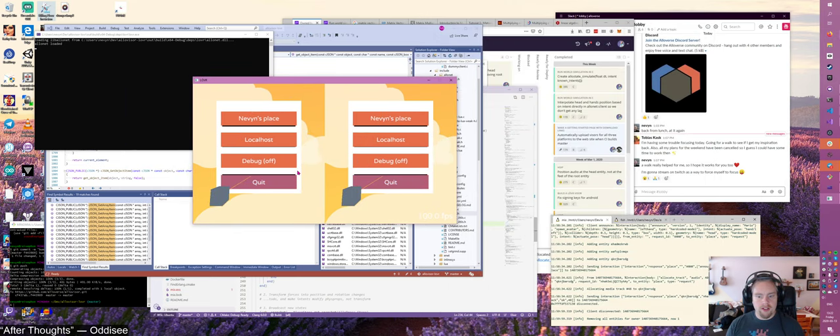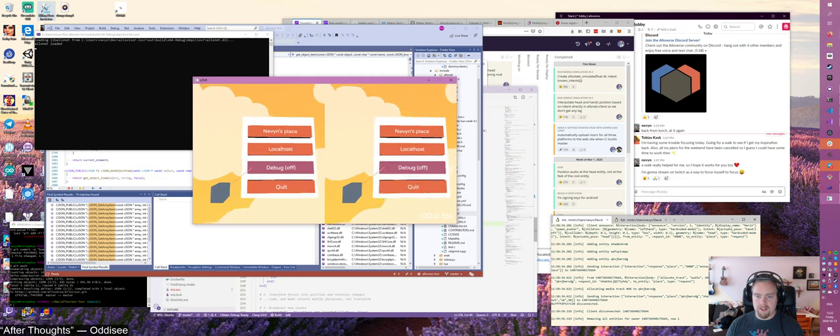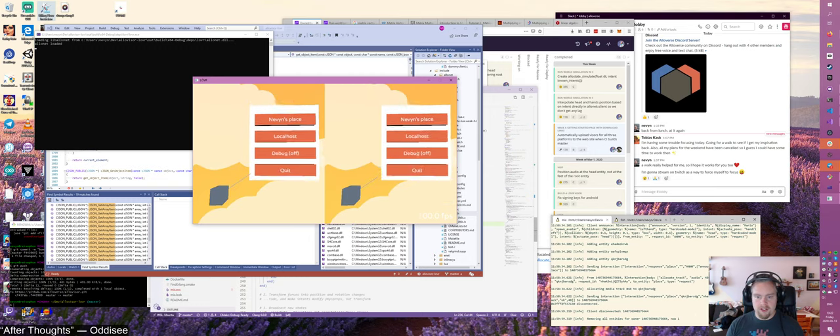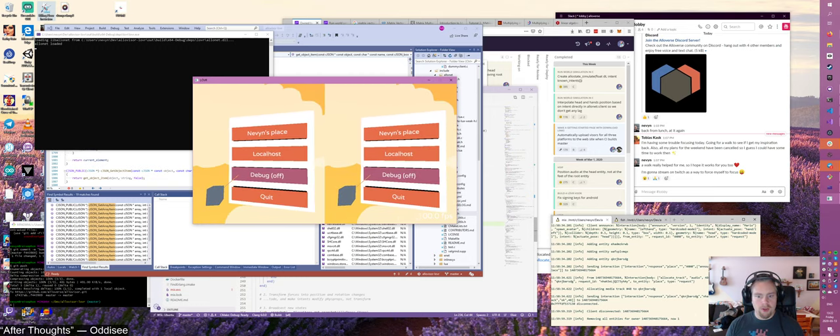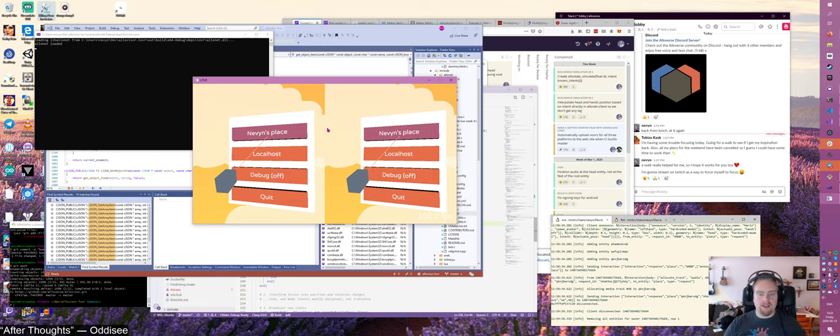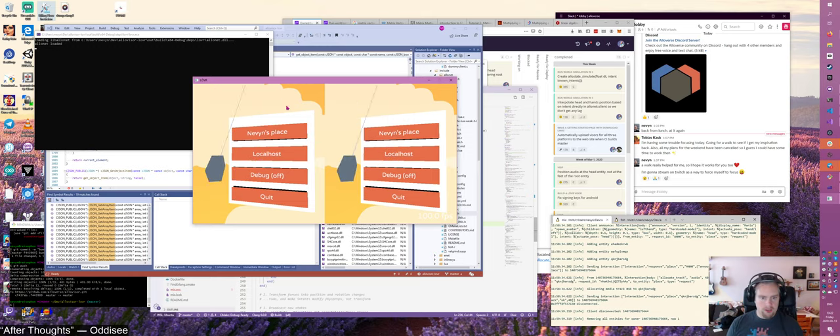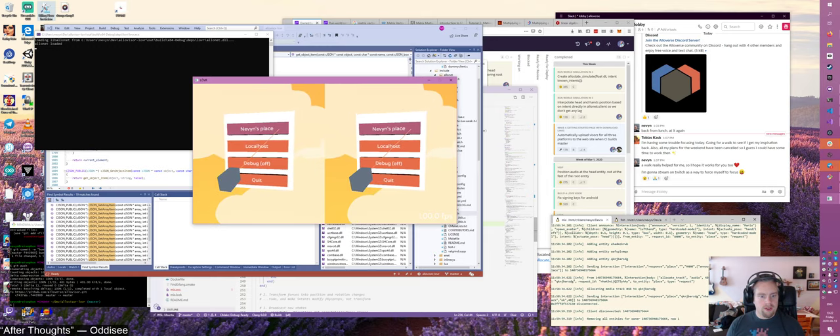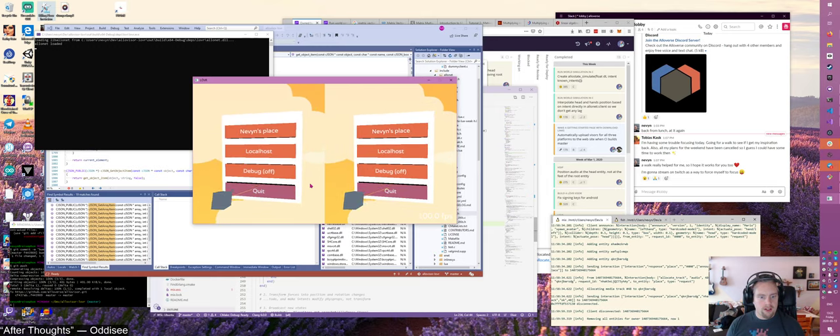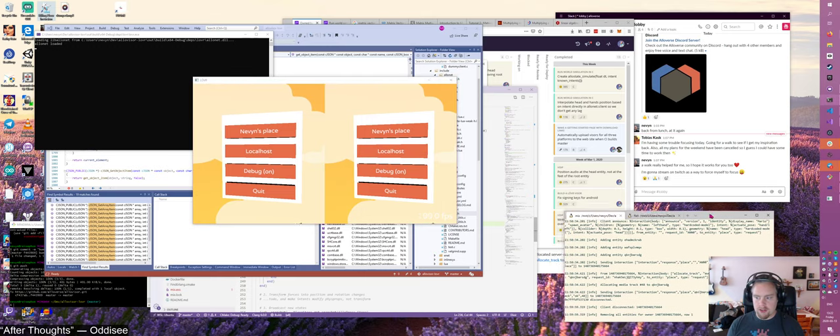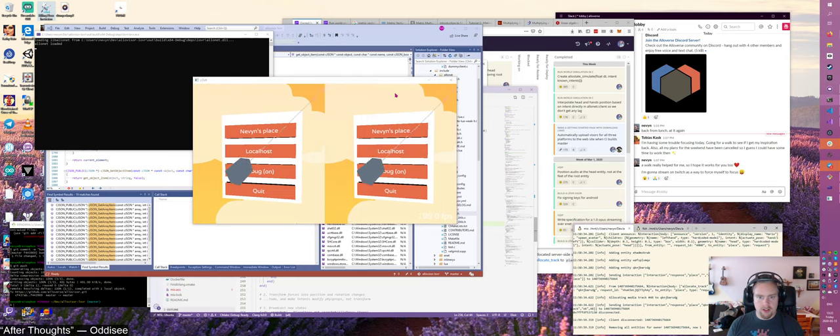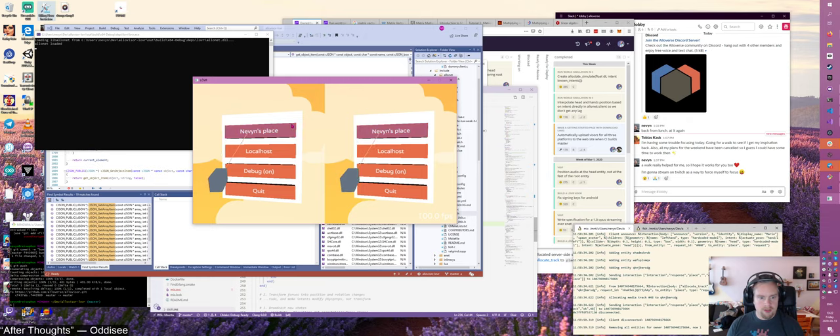So this is Alloverse right now. It's not fancy at all. So this is in desktop mode where it pretends to be in a VR headset but it's actually just showing the two eyes in the window. So what I can do here is I can turn on debug and connect to my server running here on localhost in Linux on Windows.